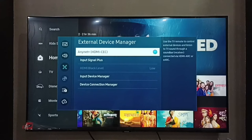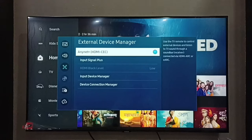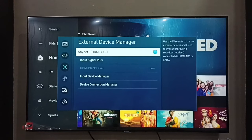ARC means Audio Return Channel, and eARC means Enhanced Audio Return Channel. It's a way to send an audio signal via HDMI cable. If you want to enable this, you can enable it here.